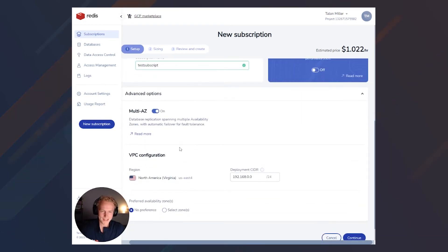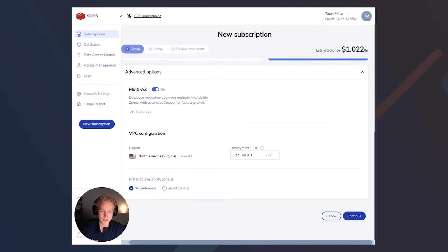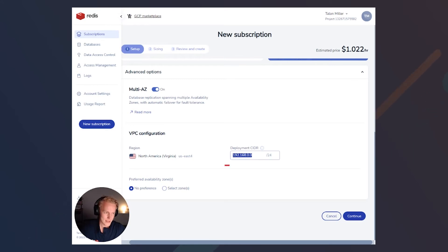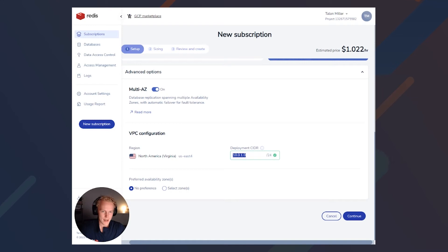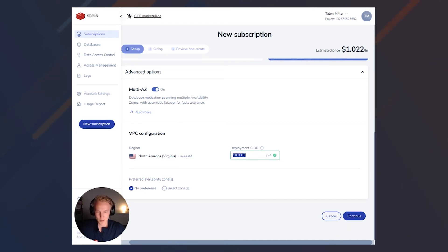I'm going to leave multi-AZ enabled. And then the last section here is for our VPC configuration. We get a lot of questions on the deployment CIDR. The deployment CIDR is used to select a range where our Redis Enterprise project will be deployed. For example, we could put a range of 10.0.1.0, and that is where our project will be deployed in this VPC, in that range. And it's really important that whatever range you put here, it shouldn't overlap with your application VPC CIDR block or any peer network to your application VPC, or they won't be able to connect to each other.